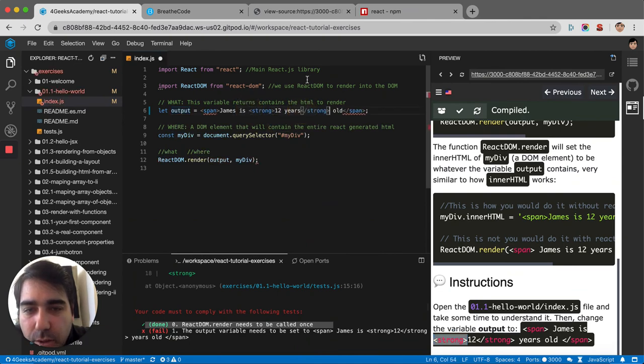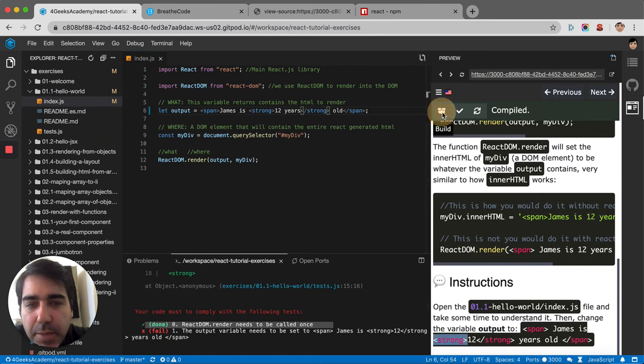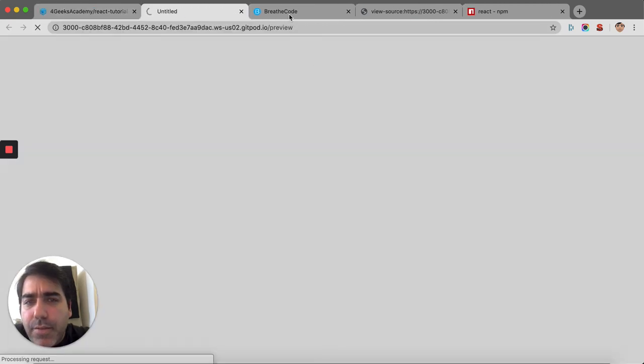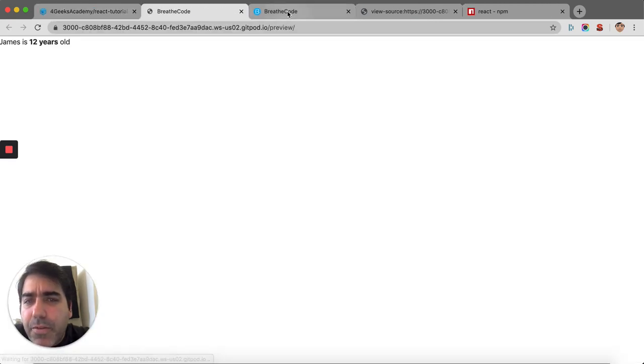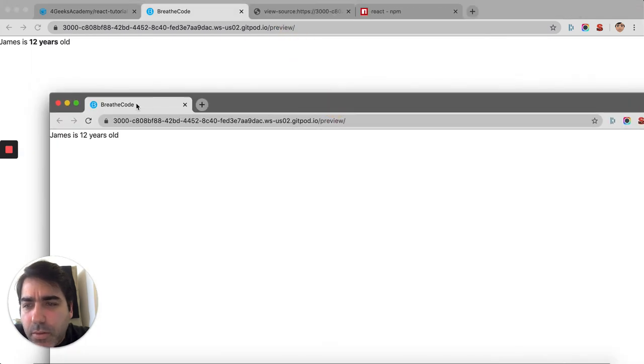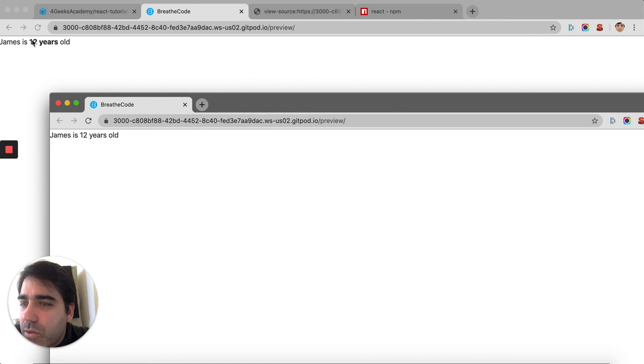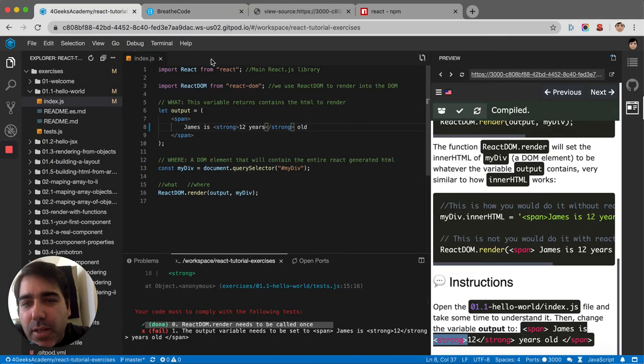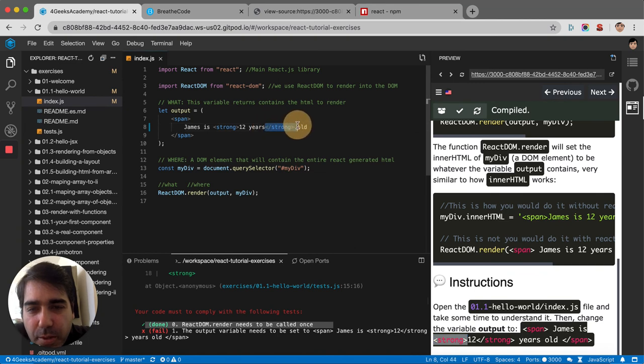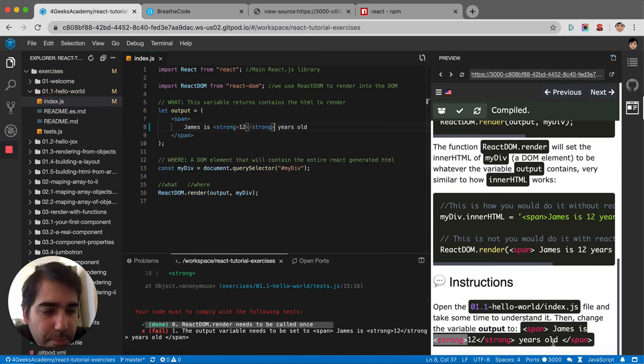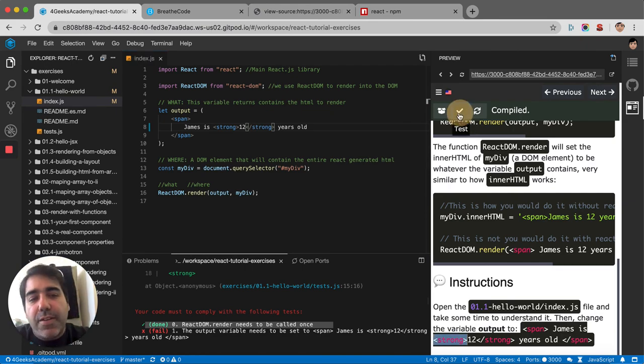Let me build it. If we compare the previous one with this one here, it says 'James is 12 years old'. Here it says the same but the 12 years is in bold. I think I did it wrong because it's supposed to be only the 12 and not the years. Like that. Yeah, so now if I test it.